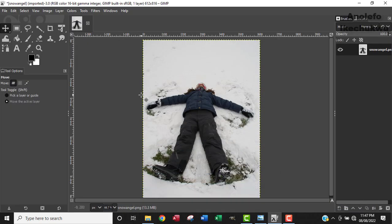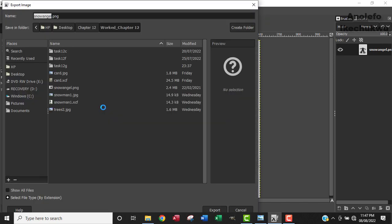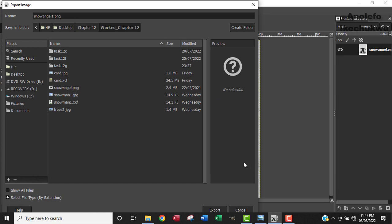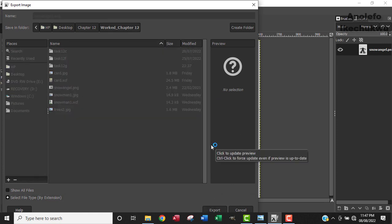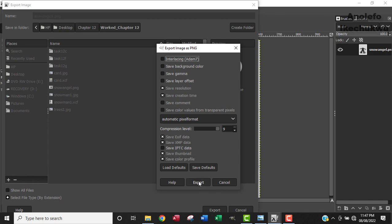We want to save it as snowangel1.png, so we go to File and then File Export As. I'm already in my work folder, so I'll save it as snowangel1.png, and then click Export.